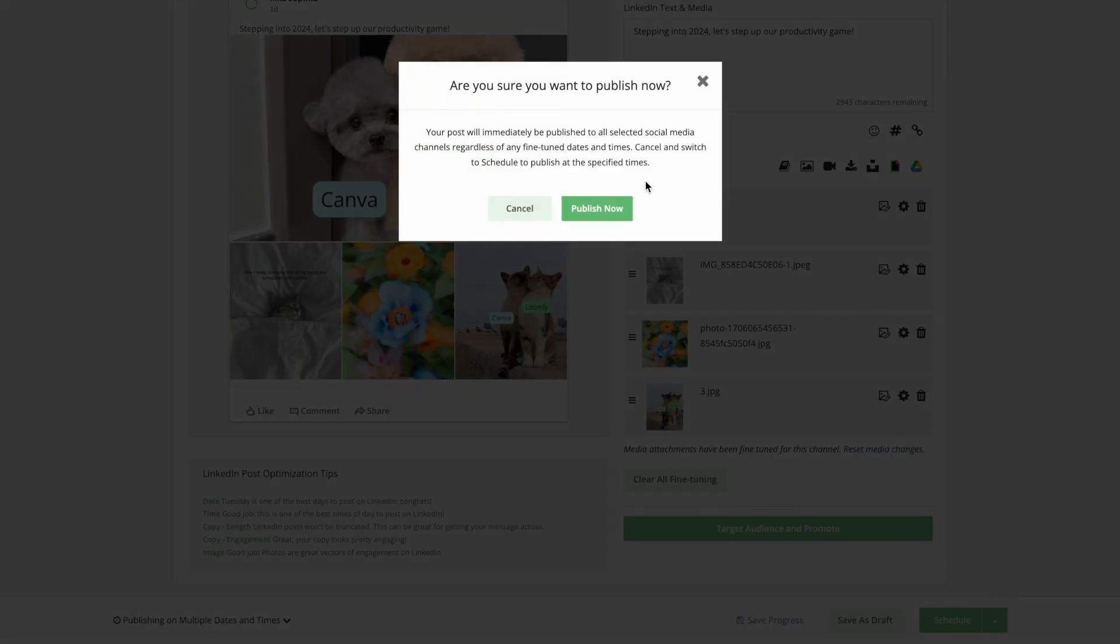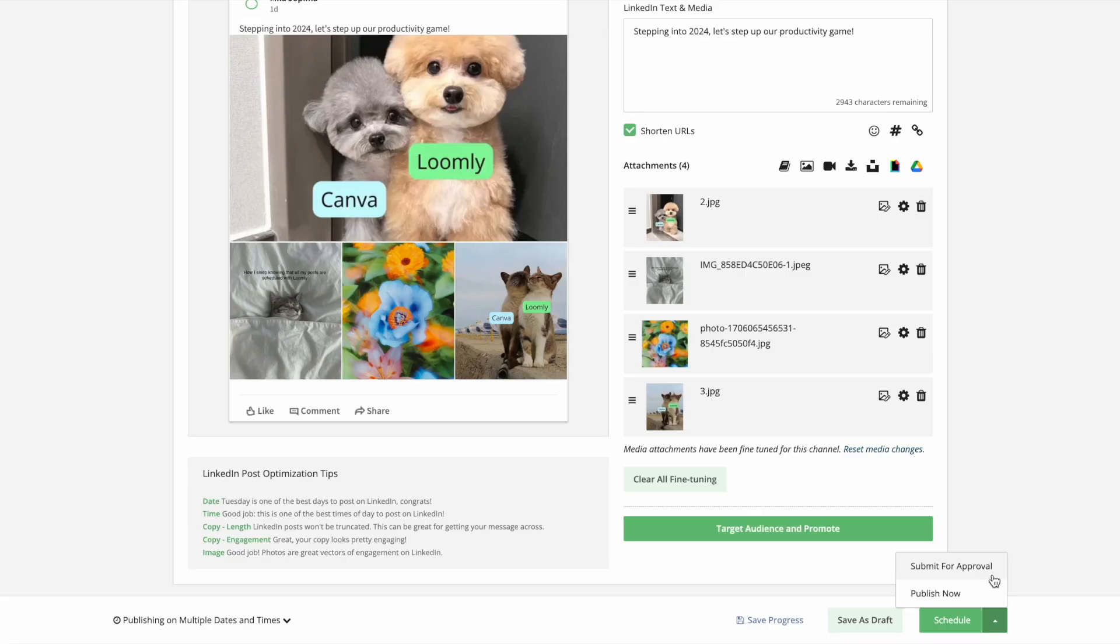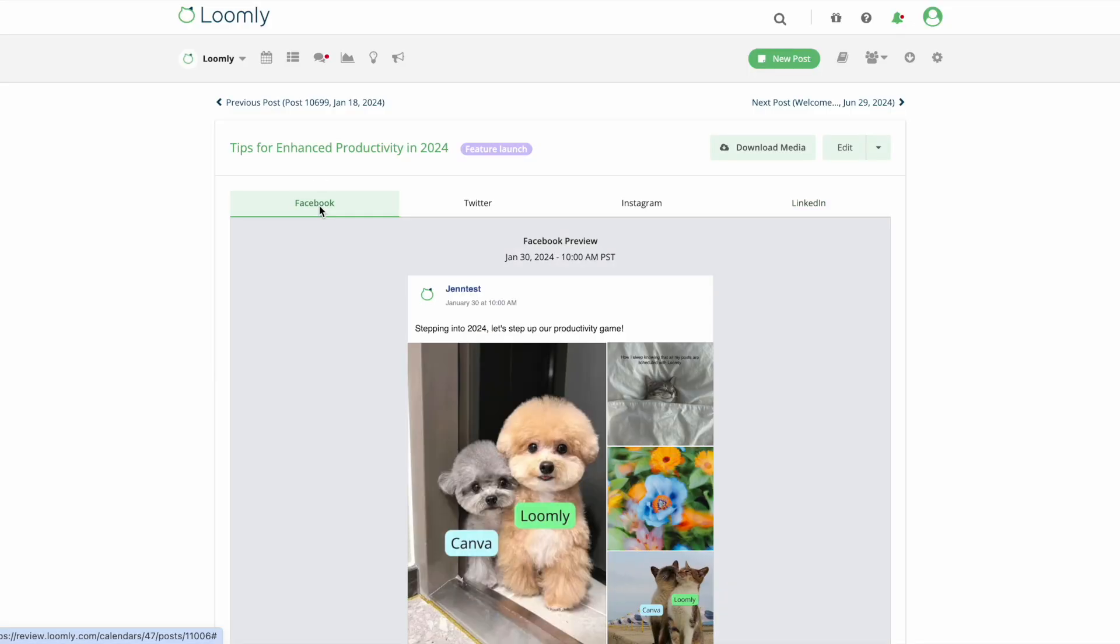If you choose to publish now, Loomly will give you a heads-up that this post will be published regardless of the specific date and time that you've defined in the fine-tuning step. If you're working collaboratively, you can submit the post for approval.